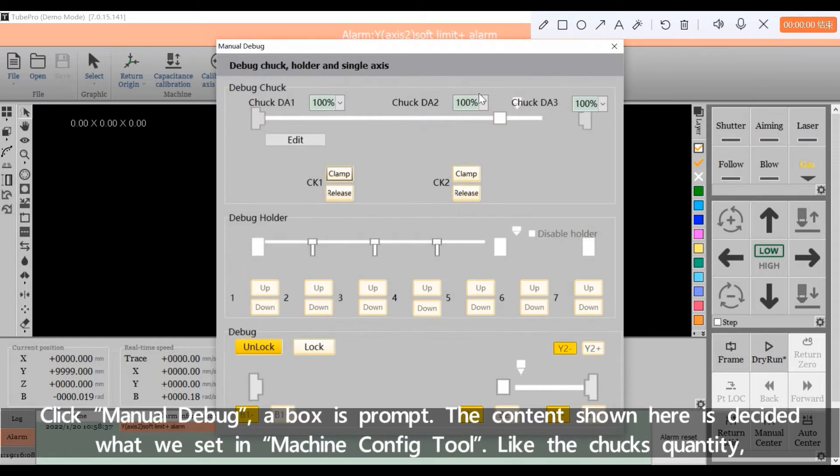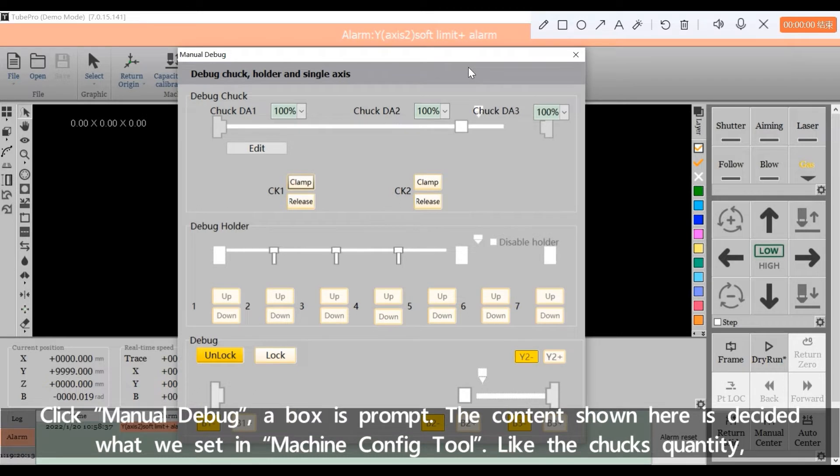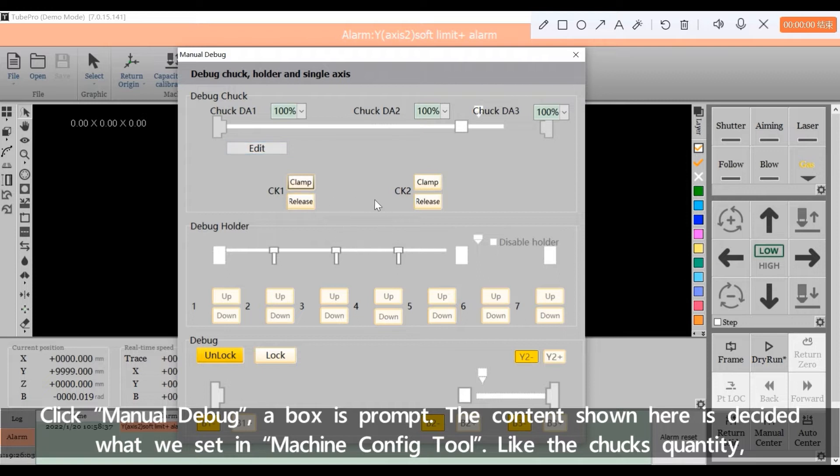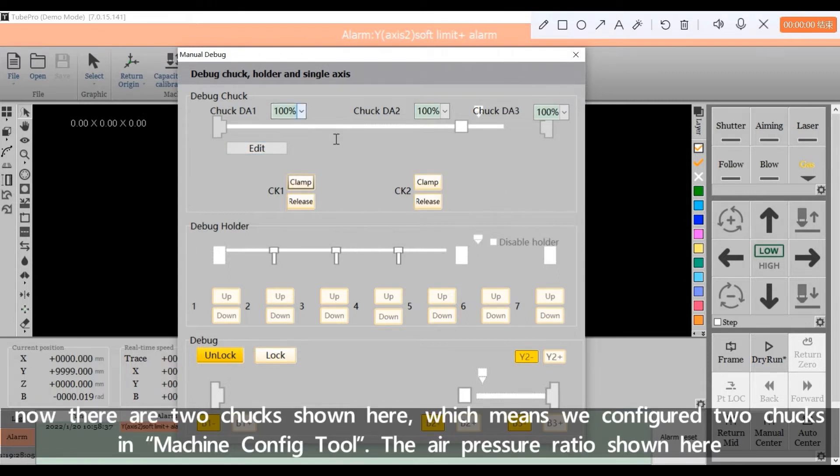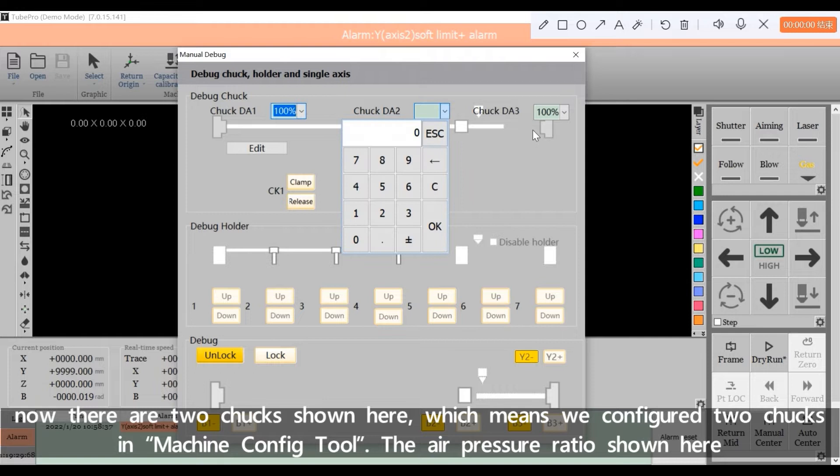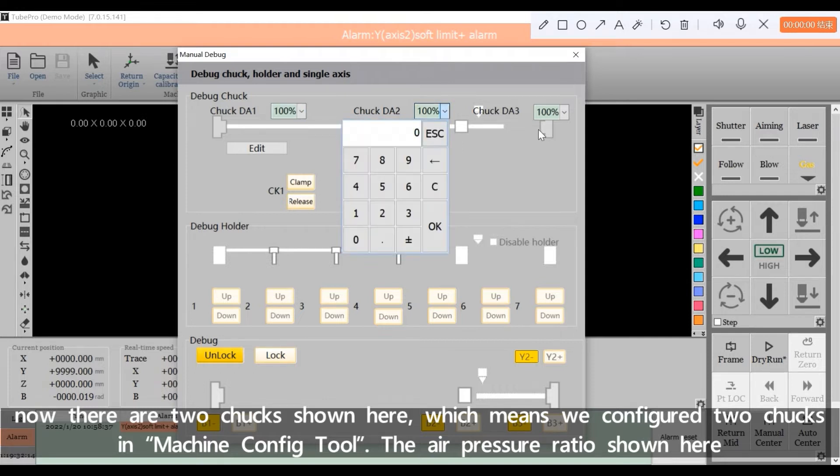Click Manual Debug, a box is prompted. The content shown here is decided by what we set in Machine Config Tool, like the chucks quantity. Now there are two chucks shown here, which means we configured two chucks in Machine Config Tool.